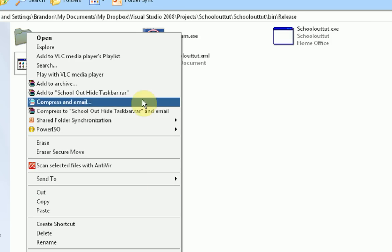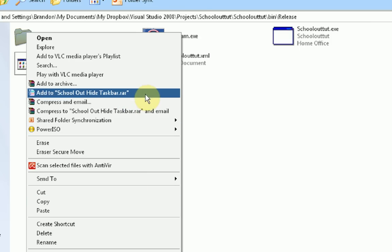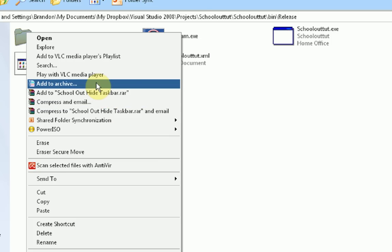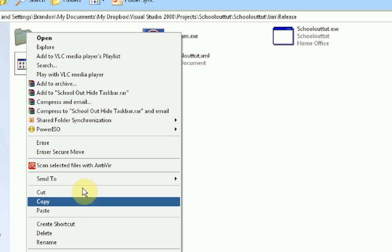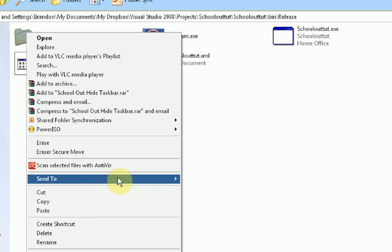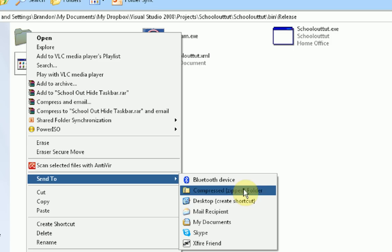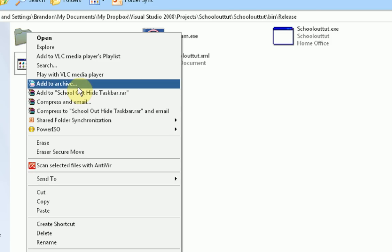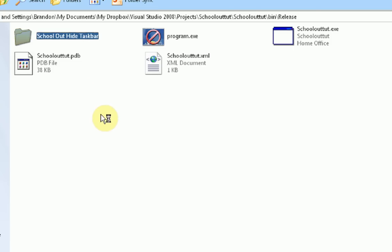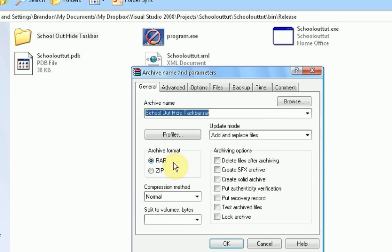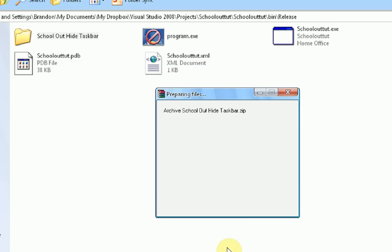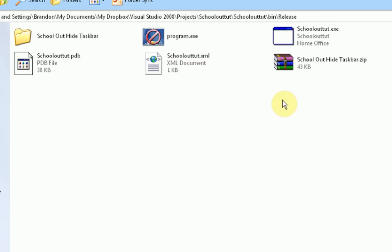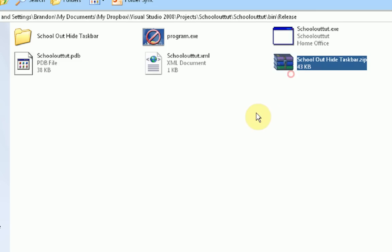Then you can right-click on this folder and create a zip file. You can do this several ways. If you download a program called WinRAR, which the link will be in the description, you can just click Add to Archive. Or you could press Send To and then Compress Zip Folder. But I'm going to do it with WinRAR just to show you. So I'm going to press Add to Archive. And then I'm just going to check Zip instead of RAR. Press OK.